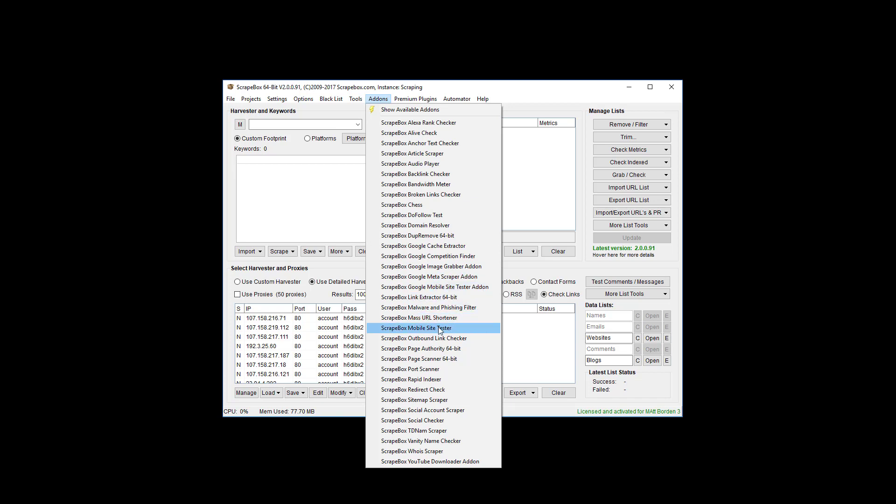But this Mobile Site Tester here, if you have that, you can go into the Scrapebox folder and manually delete that Mobile Site Tester add-on folder. Do that with Scrapebox shutdown if it's confusing you. Otherwise you can just leave it. Just if you're going through here and you click on it and nothing's working, that's why. Make sure you're using the right add-on.